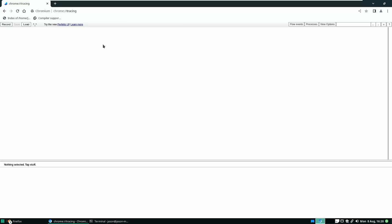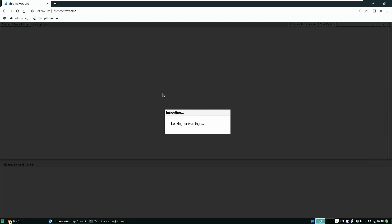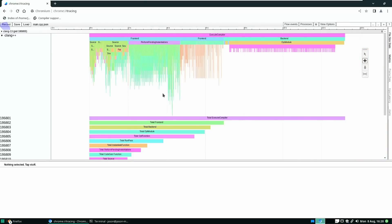If you've never seen this before, you just open Chrome and you go to chrome://tracing, and this is meant for the visualization of trace logs. So we're going to go ahead and load up this main.cpp.json file, and we see a flame graph of everything that the compiler had to do to build our code.